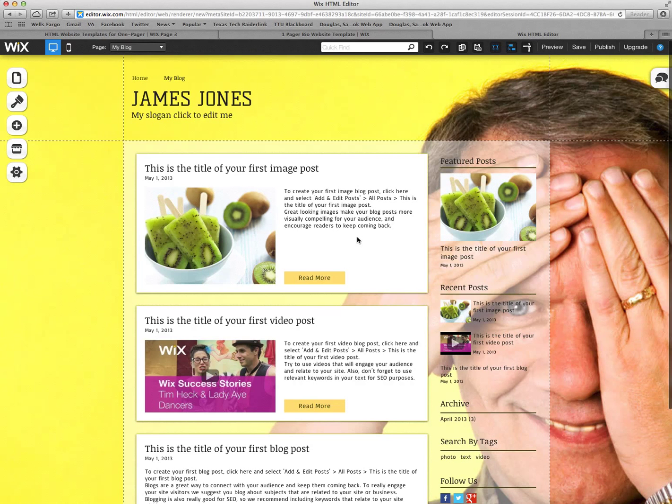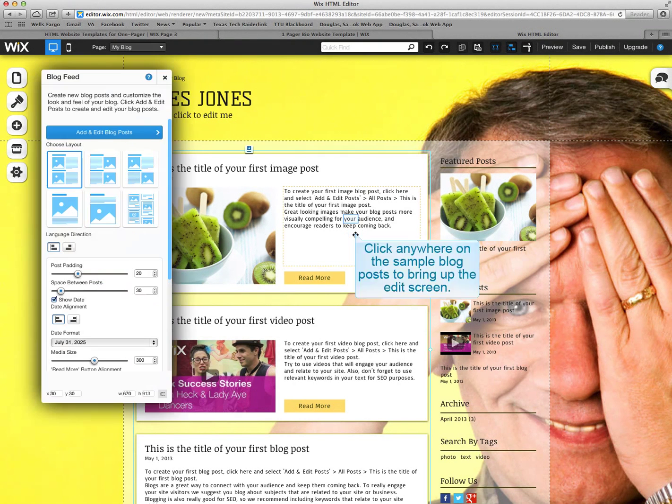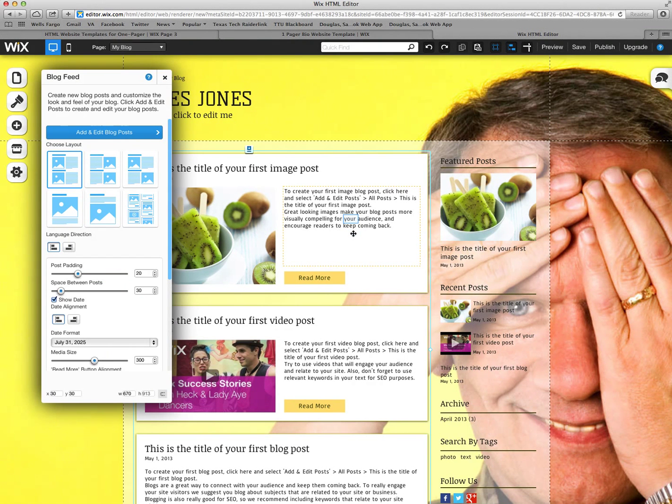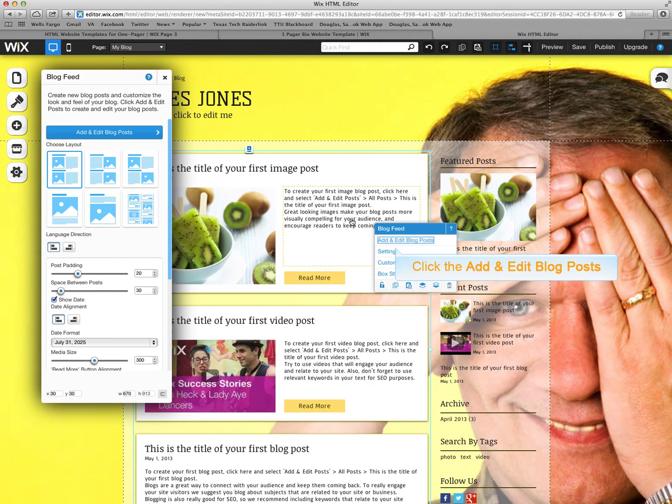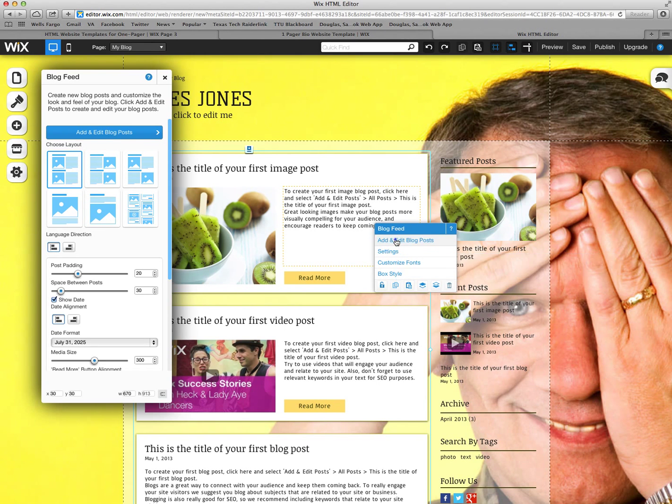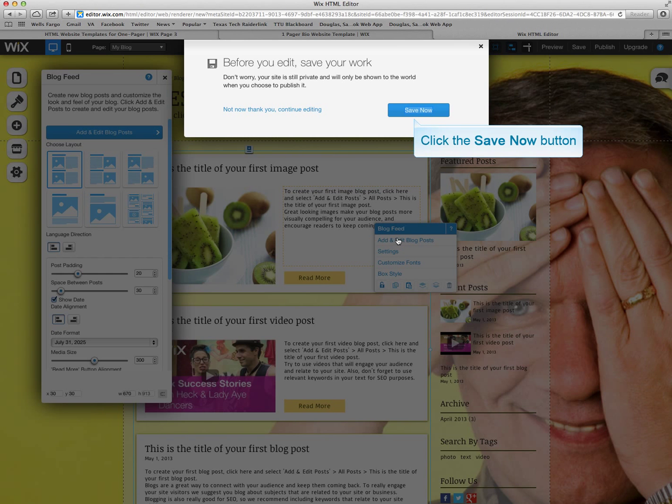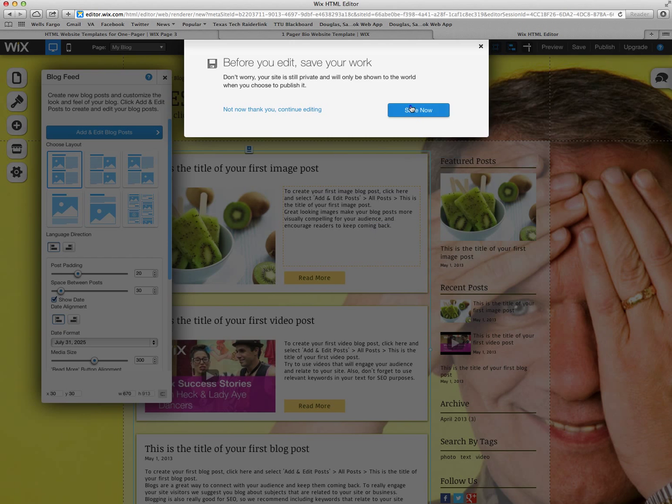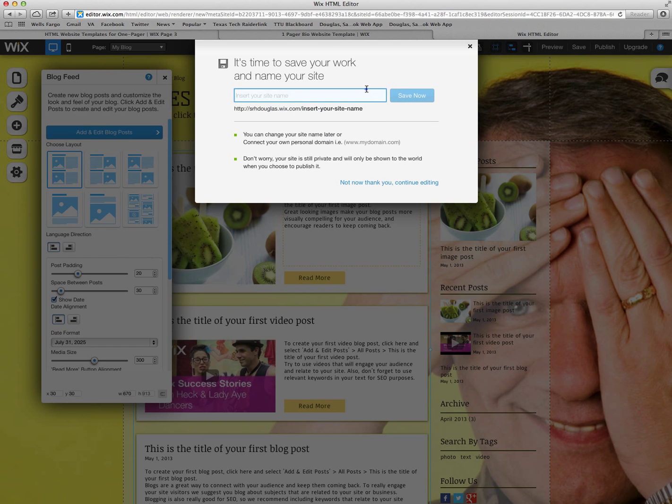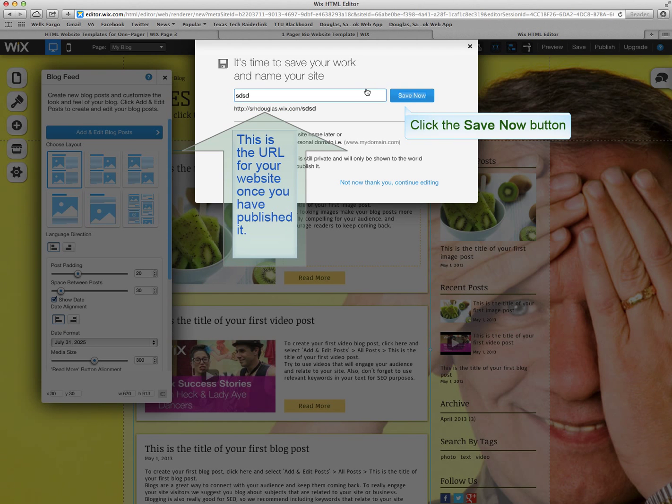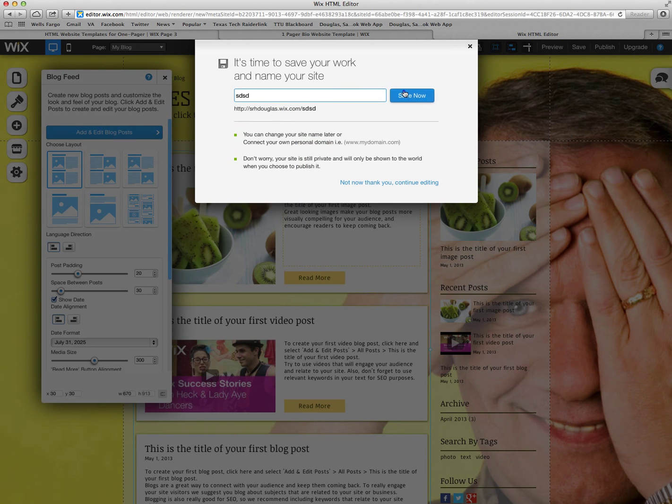To edit you're going to click on any of these screens and it's going to pop up both of these screens. You're going to hit add and edit blog post. Again, you have to save it first and hit save now. It has to be four characters long. I'm just going to use my initials twice. And then that's your URL address once you publish. Save now.